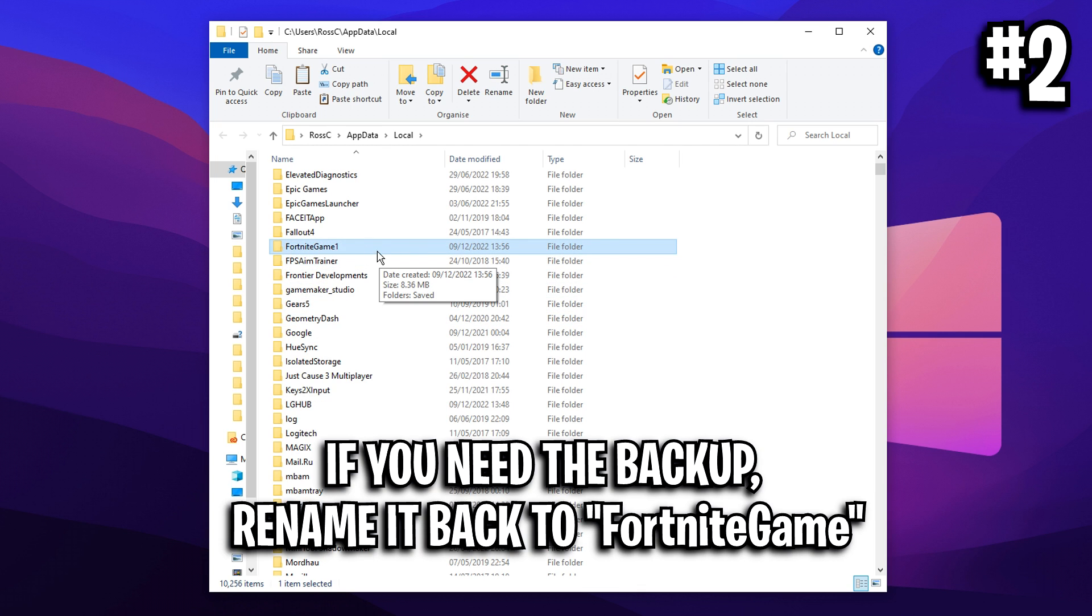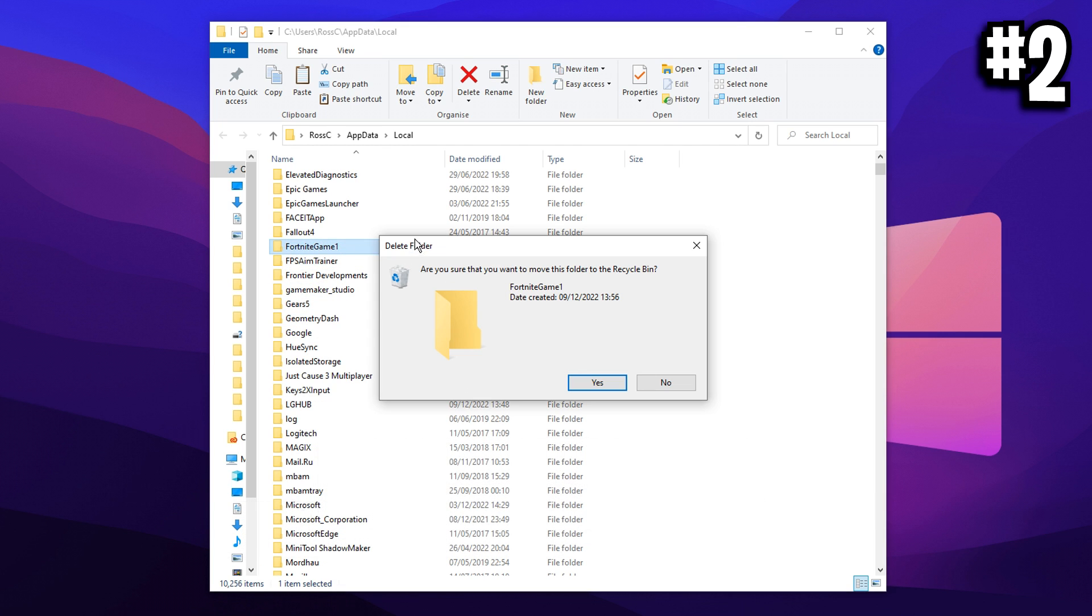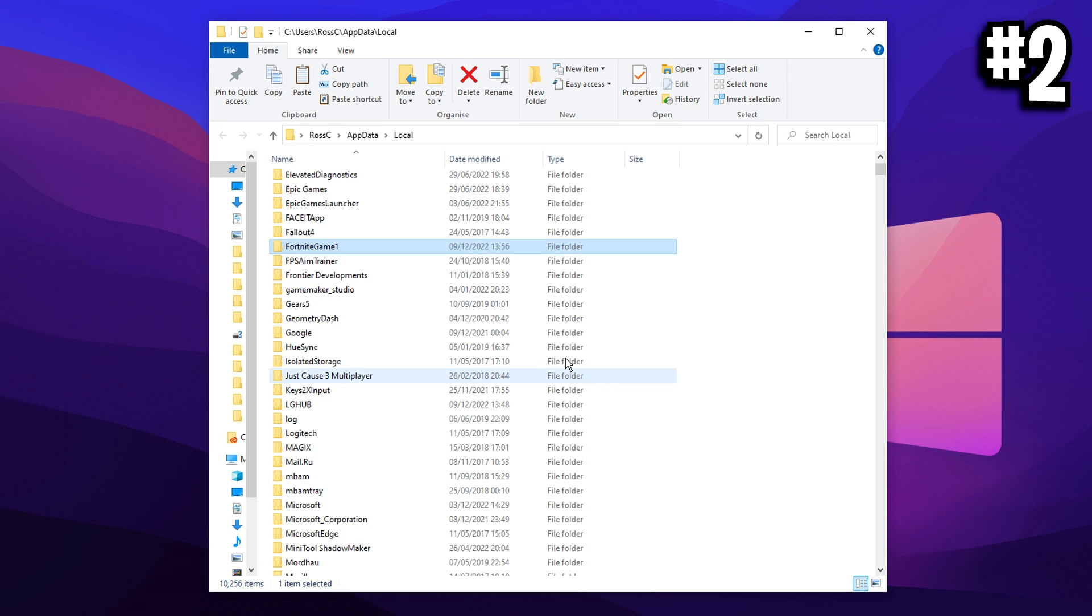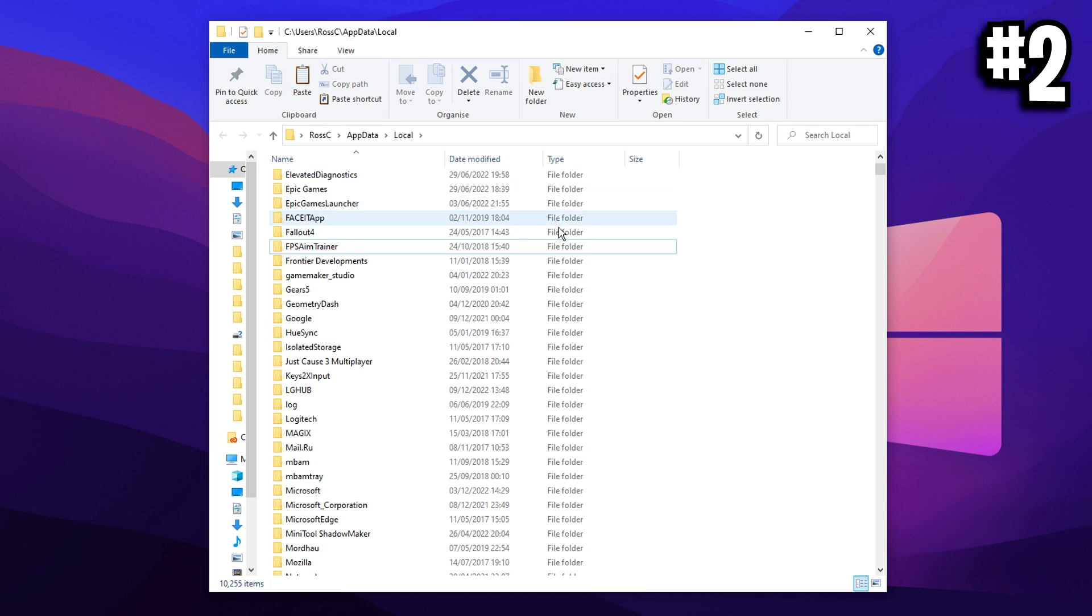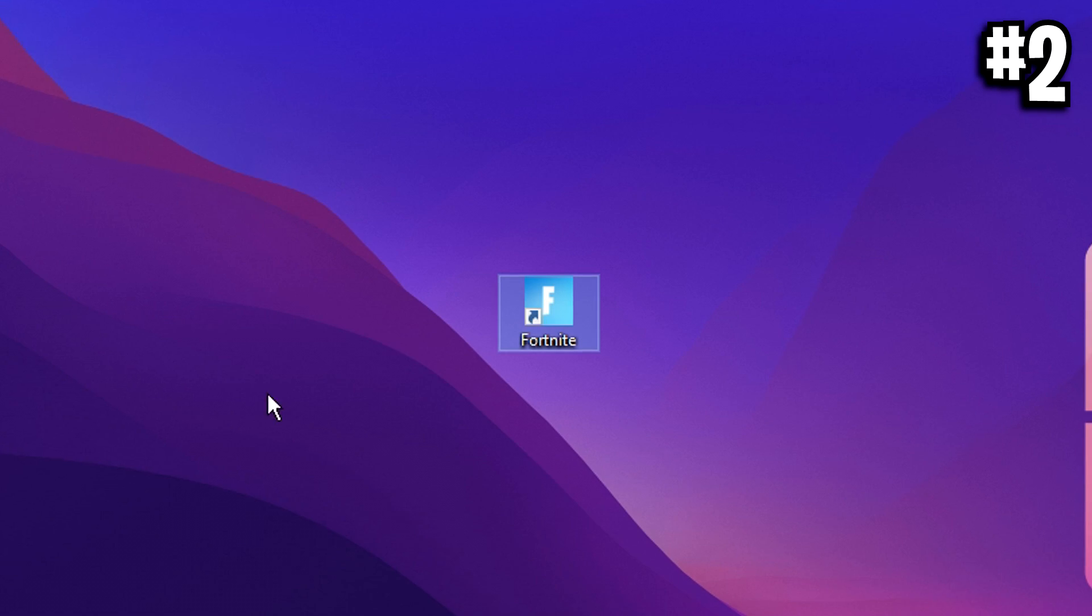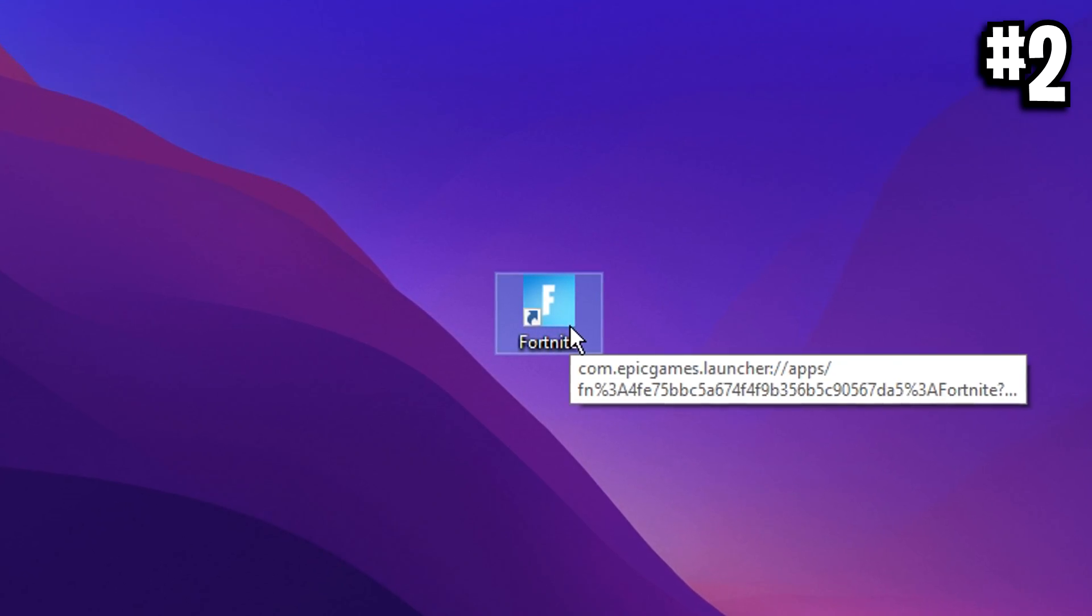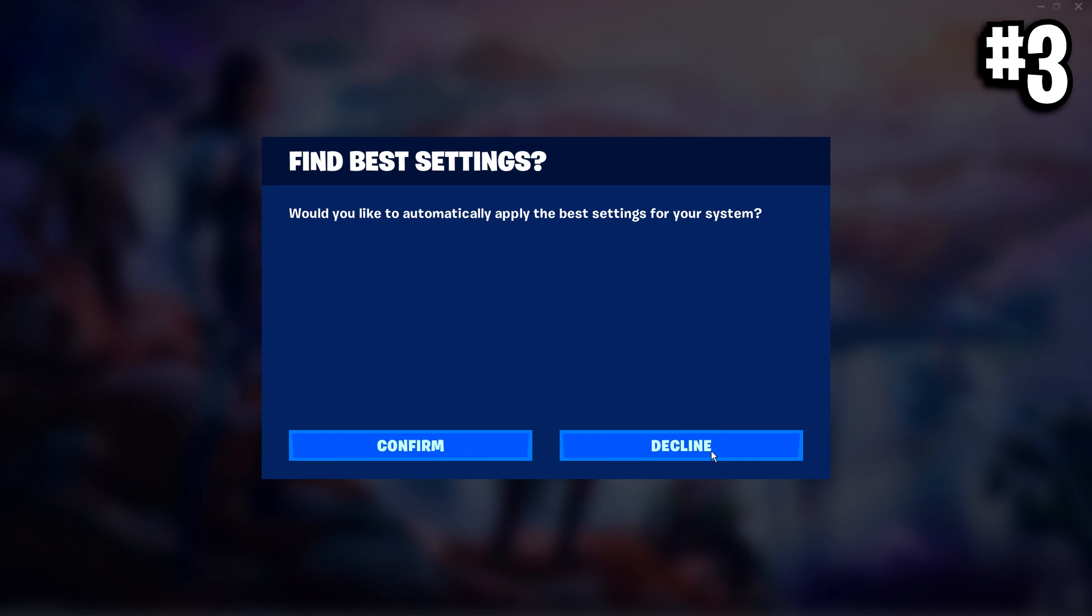But if you want your backup, it's right there. I myself don't need a backup, so I'm going to delete both of them. And then once it's disappeared, what you want to do to get it back and to make it reset is open up the game.